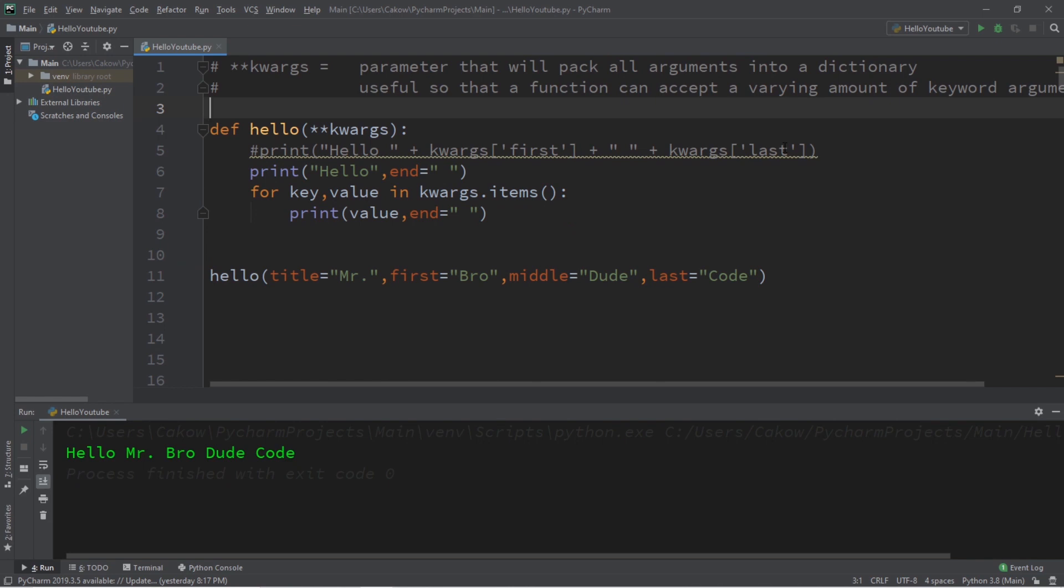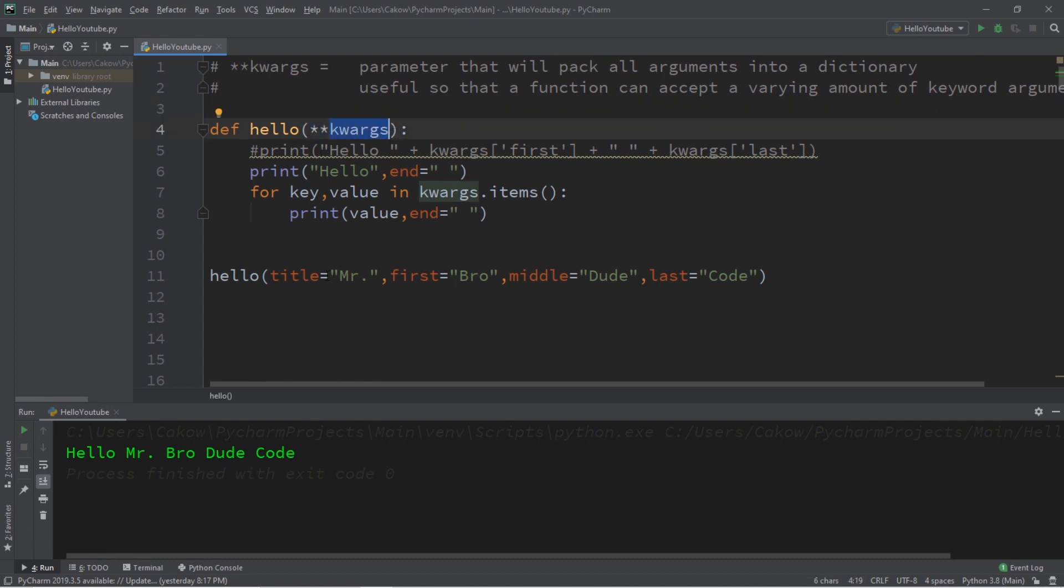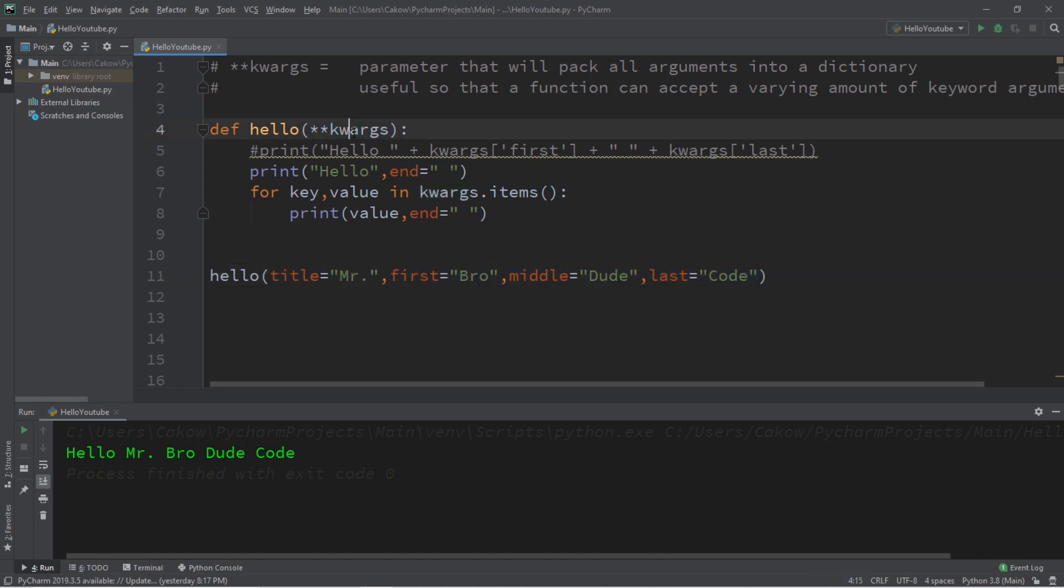Here's a fun fact of the day. You don't necessarily need to name this parameter as kwargs. The important thing is to have these double asterisks that precede it. Kwargs is just a common naming convention. It's short for keyword arguments. You could name this as something else, perhaps something more descriptive like names since we're passing in a bunch of names.